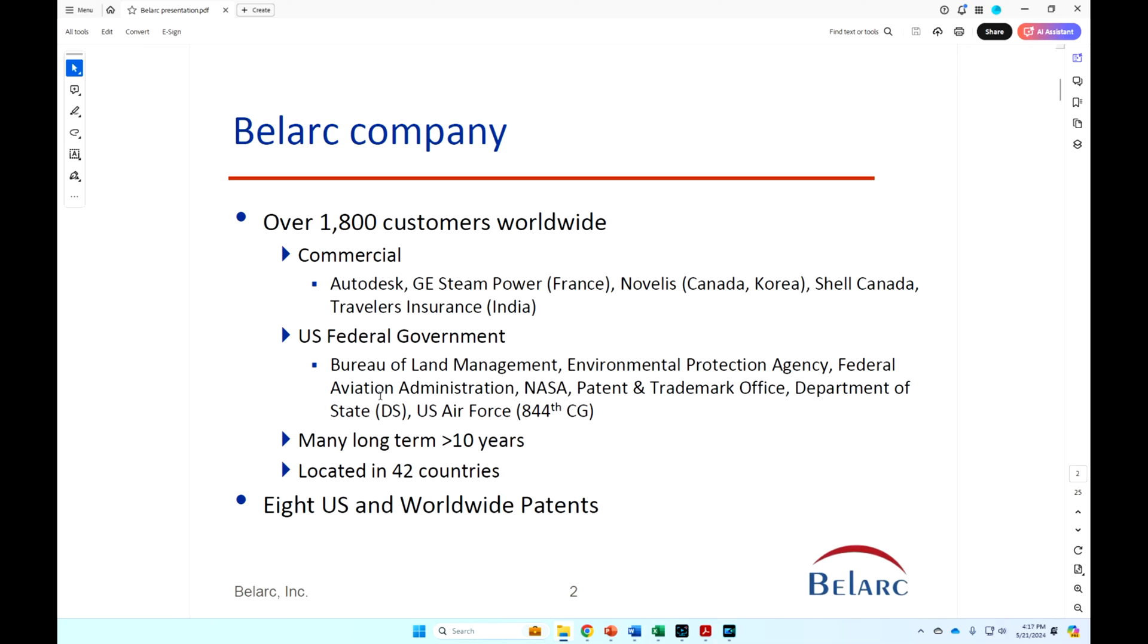Department of State Diplomatic Security, U.S. Air Force 844th covers the Military District of Washington, which is large parts of the Pentagon and Bowling and Andrews. I want to point out many have been our customers for many years, two main reasons.